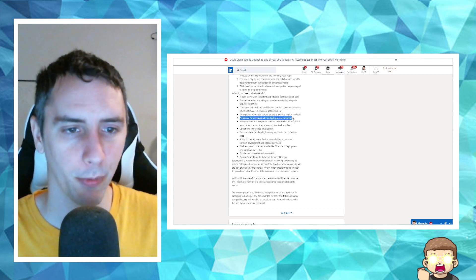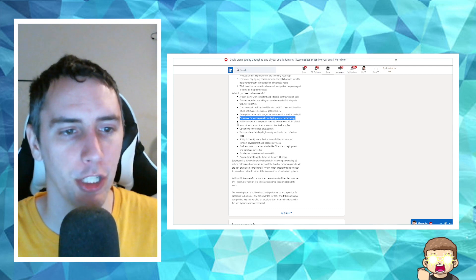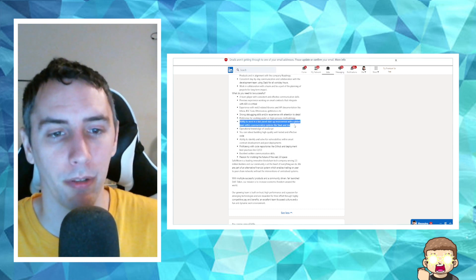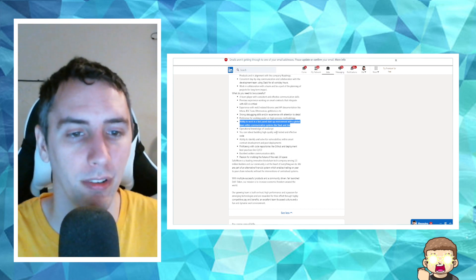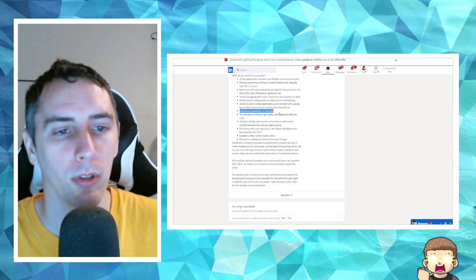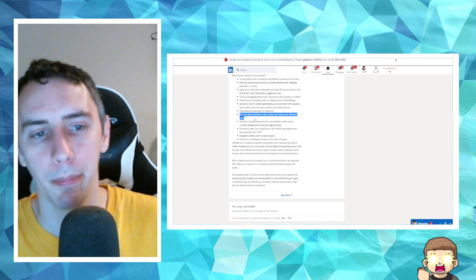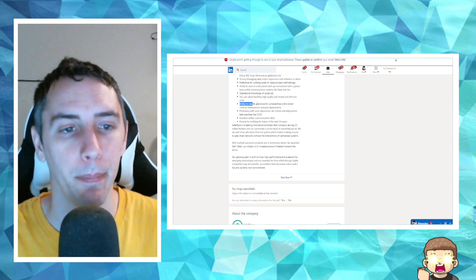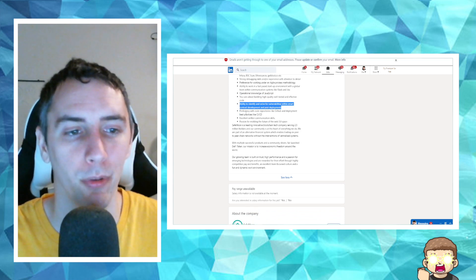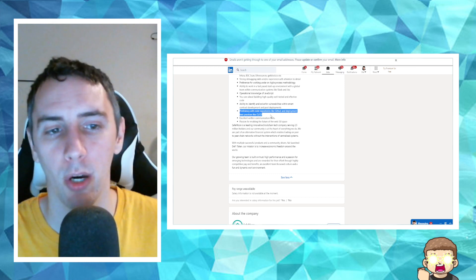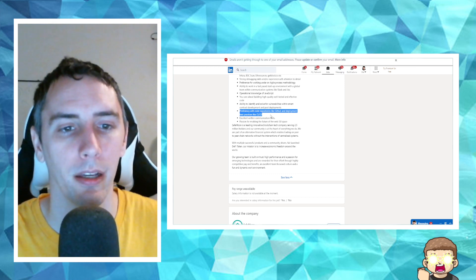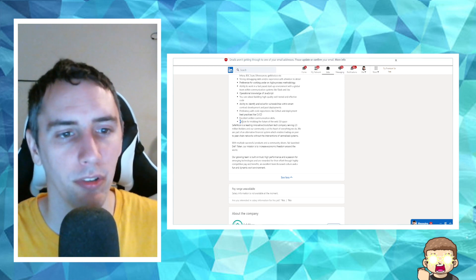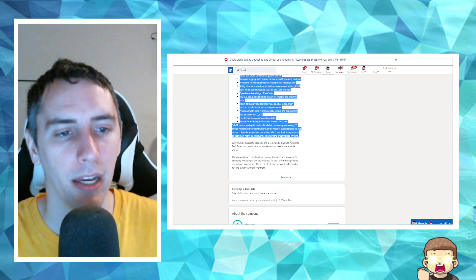Preference for working under an agile process methodology. Ability to work in a fast-paced startup environment with a global team within communication systems like Slack and Jira. Operational knowledge of JavaScript. You care about building high-quality, well-tested and effective code. Ability to identify and solve for vulnerabilities within smart contract development and post-development. Proficiency with code repositories like GitHub and deployment best practices like CI/CD. Excellent written communication skills. Passion for molding the future of the Web 3.0 space.